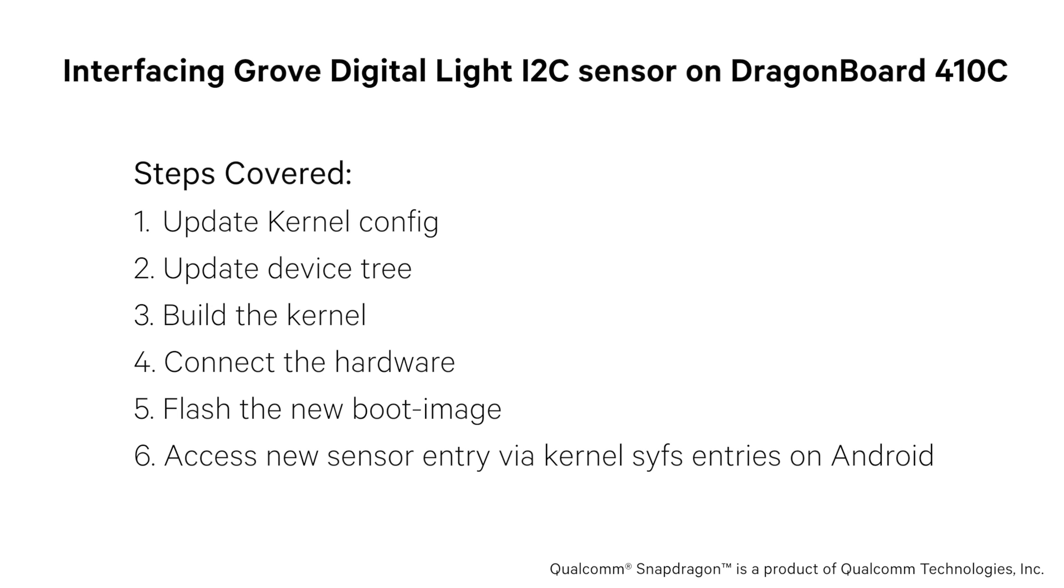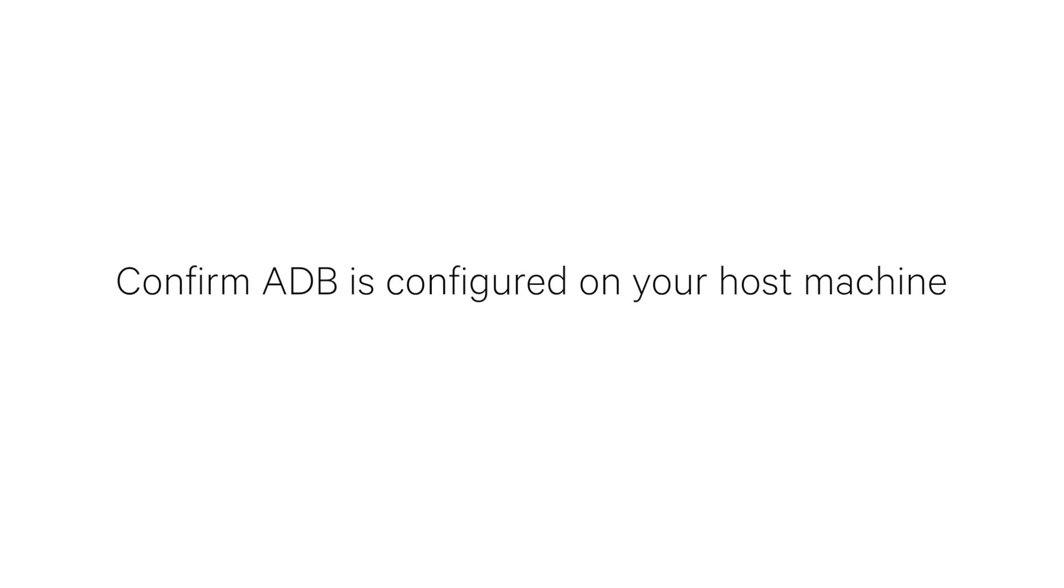Let's get started. You need to make sure ADB and Fastboot are configured on your host machine to try out some of the commands later in this tutorial.